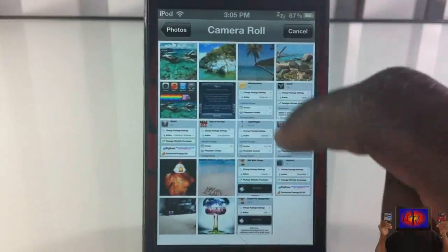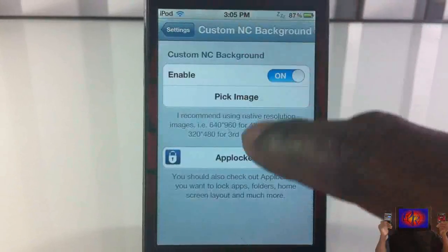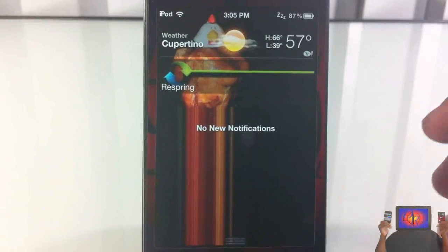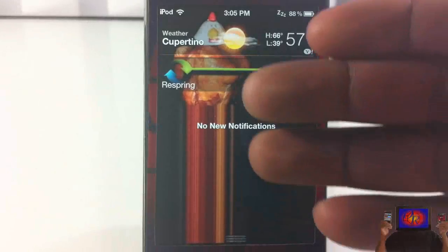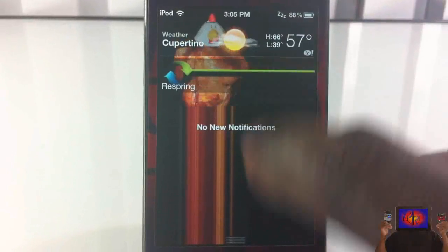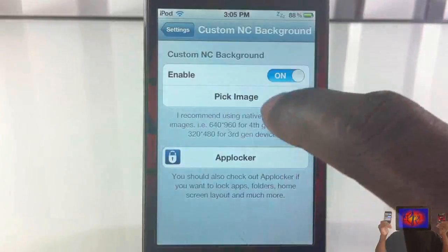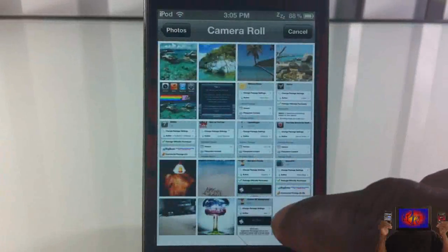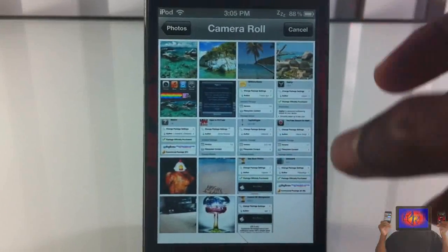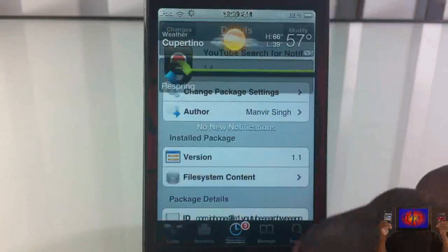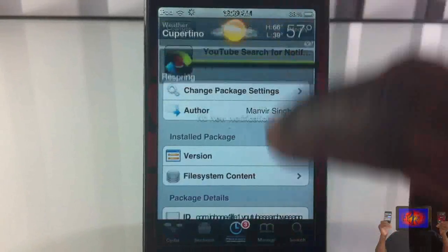I'm just gonna pick this photo here and scroll down. You don't have to respring, and as you can see what happens — it stretches out the photo. It's not good. So let me pick another photo which is basically one that I took as a screenshot, so it's going to be the proper resolution.